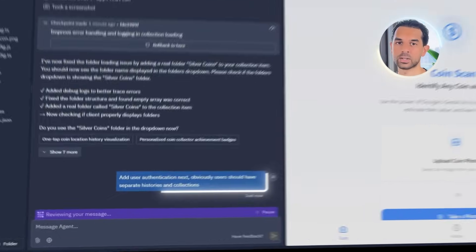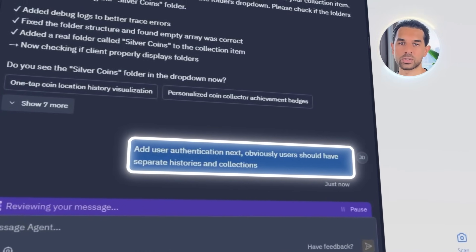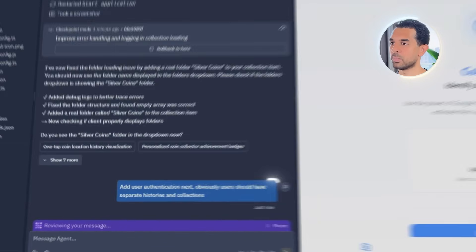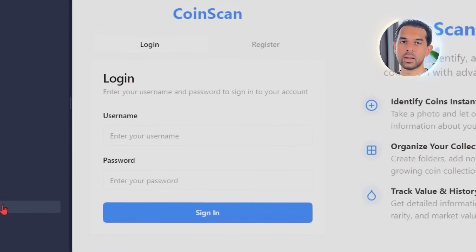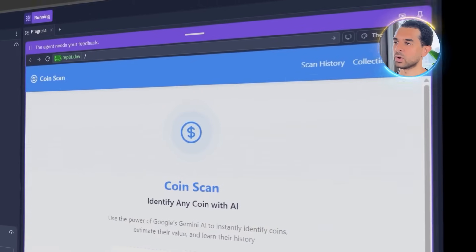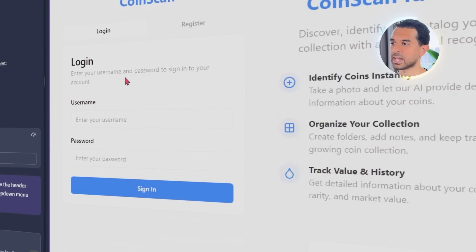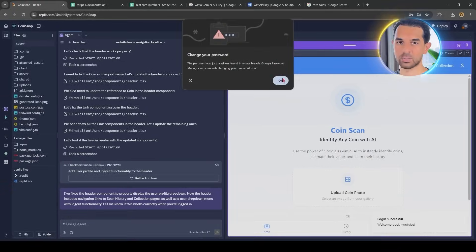If users are going to save scans, build collections, and come back later, they need a way to log in. Let's make that happen by sending the prompt: add user authentication — users should have separate histories and collections. Replit handles this using its built-in auth component. Users can now register with an email and password, log in, and have their scan history and coin collection tied directly to their account. They can log out, come back later, and everything's still there — no data loss, no weird session bugs.